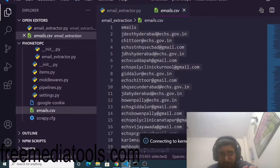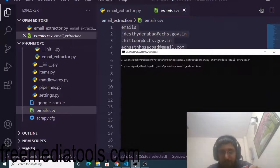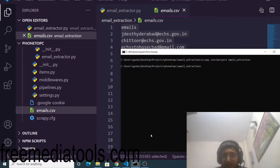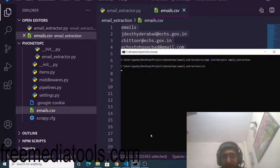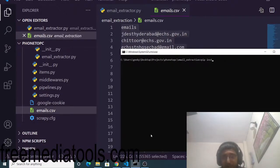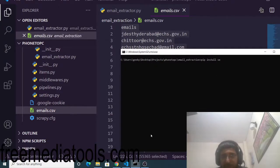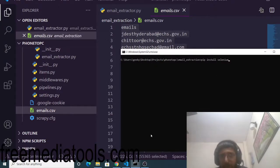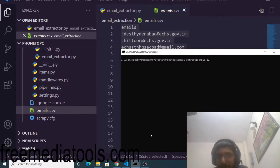To get started, first you should have Python installed on your machine, and you also need to install Selenium: run pip install selenium. I have already done that.